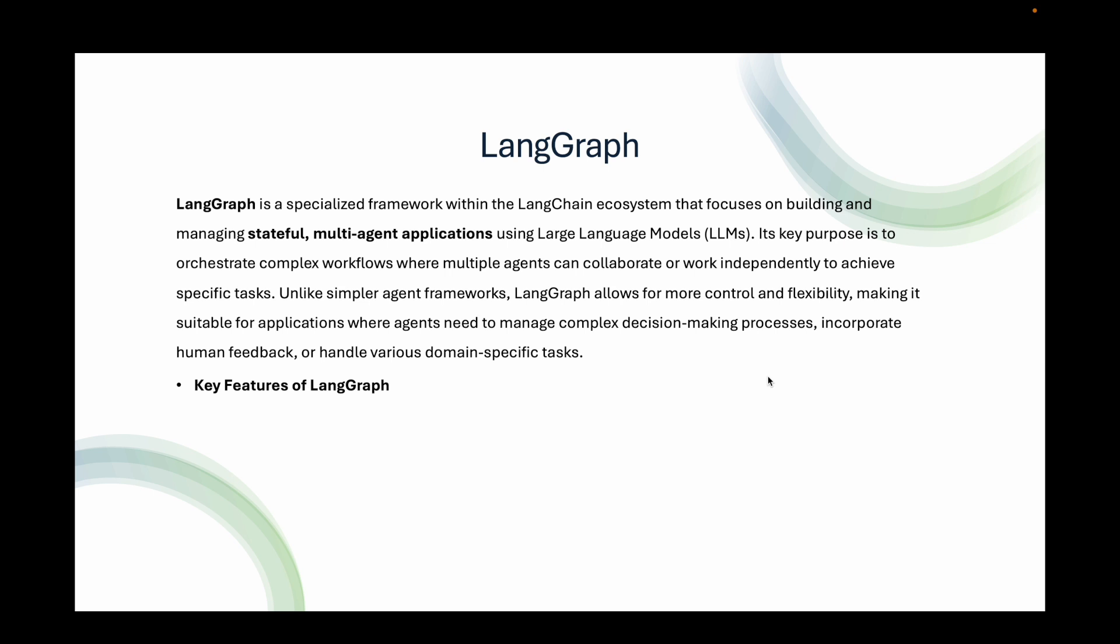Some of the key features of LangGraph include cyclic and branching workflows. LangGraph supports loops and conditional paths, allowing agents to revisit previous states or adjust their behavior based on new data, making it ideal for complex problem-solving or continuous tasks. Persistence and State Management automatically saves the state of the agent's work, enabling features like error recovery, resuming tasks, and even time travel where you can edit past actions.